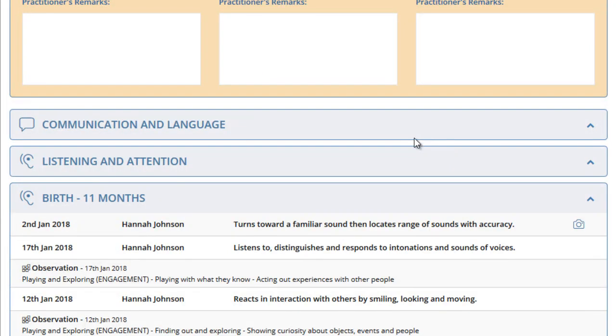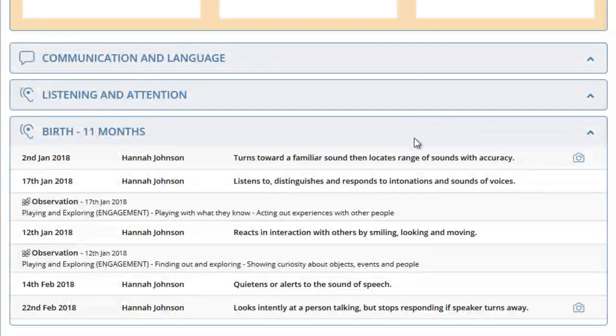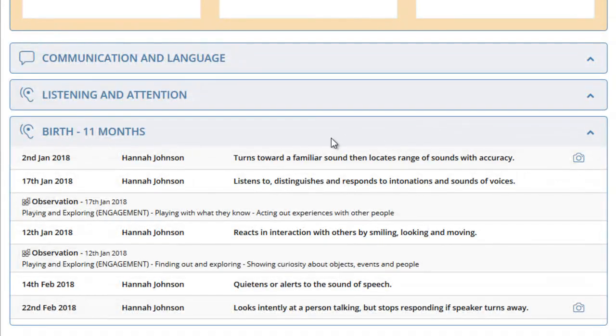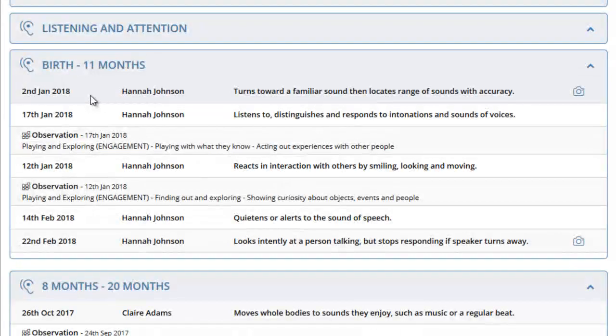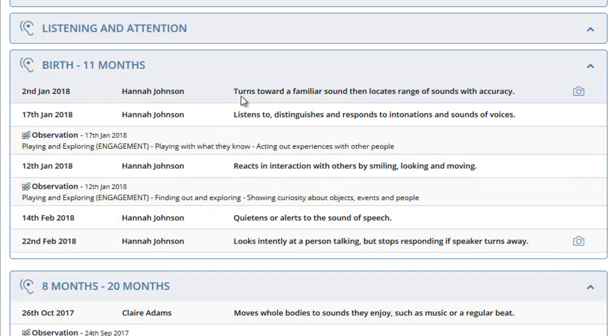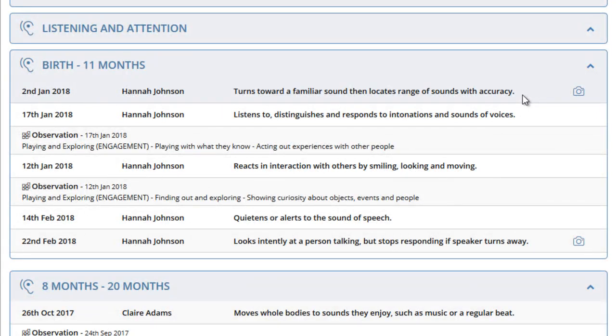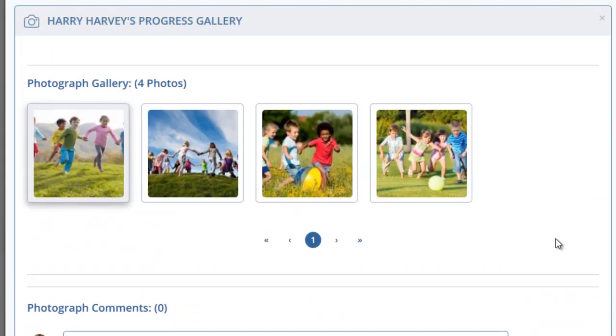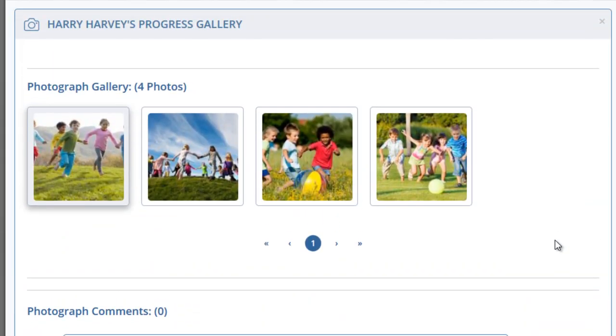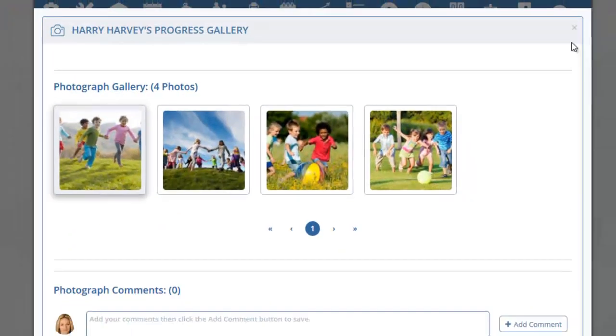Here we can see for communication and language, for listening and attention, we have a number of achieved outcomes shown here with the date, the name of the administrator who marked them as achieved, and the actual early years outcome. To the right of this, we can see a camera icon. Clicking on this will pop up the photos that were assigned to this early years outcome.